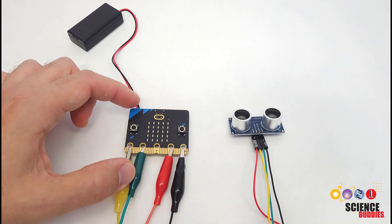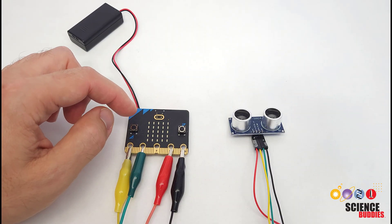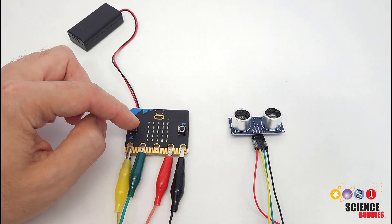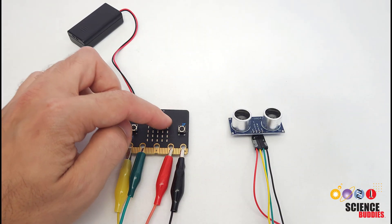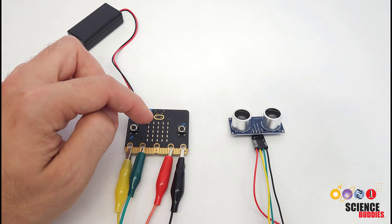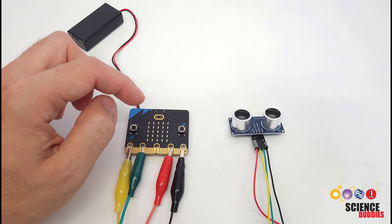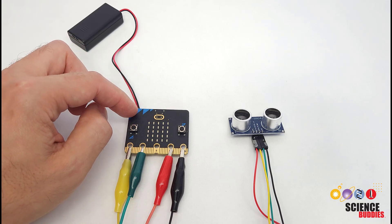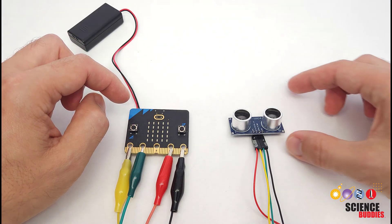A microbit is a little programmable board with some built-in inputs like buttons and outputs like a grid of LEDs and a buzzer, but it doesn't have a built-in way to measure distance.